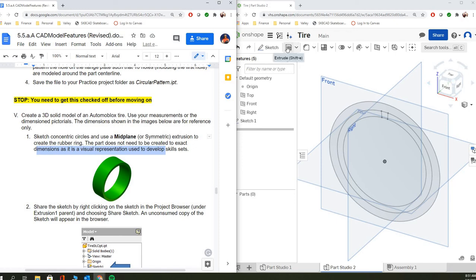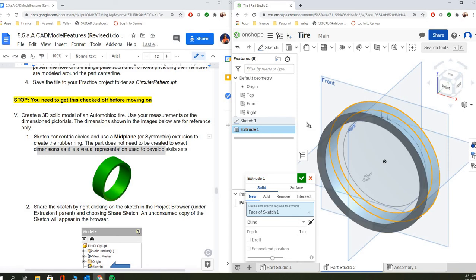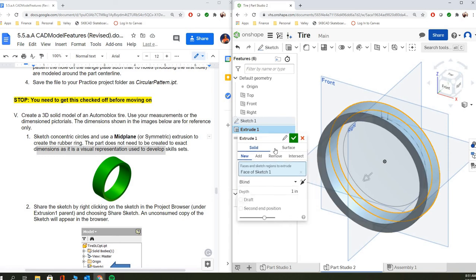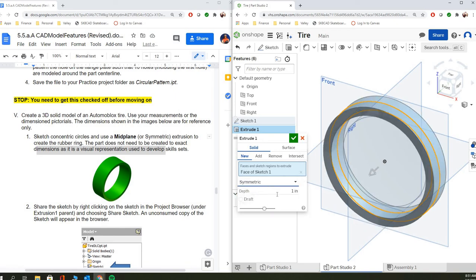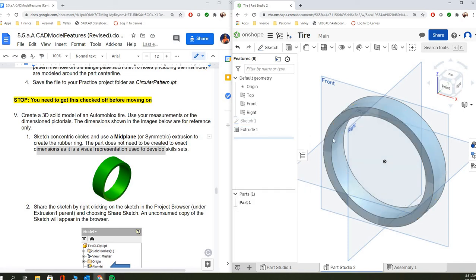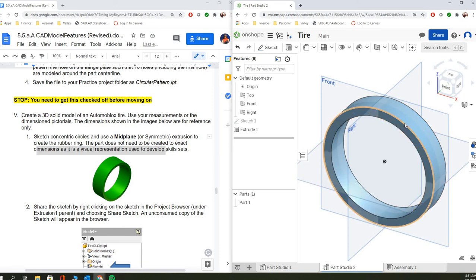But again, I do want the circles themselves to be dimensioned correctly. So the extrusion you can estimate. So for this one, we're going to do an extrusion and again, we're using the mid-plane, so the symmetric extrusion, and I'm going to say that it's one inch. And so we have our one inch circle there.